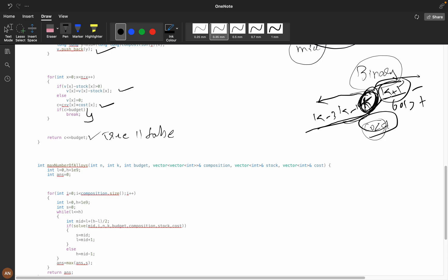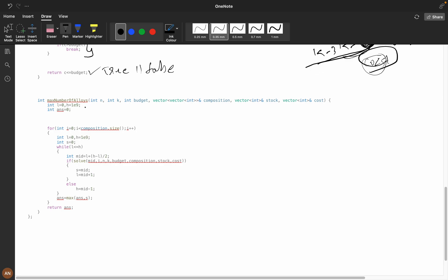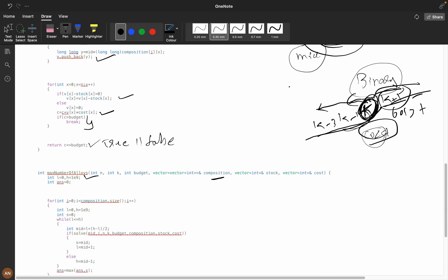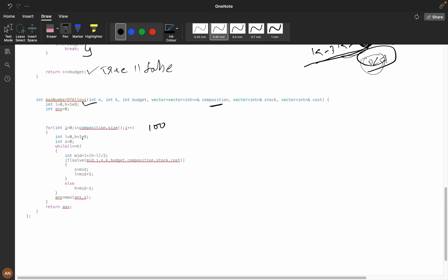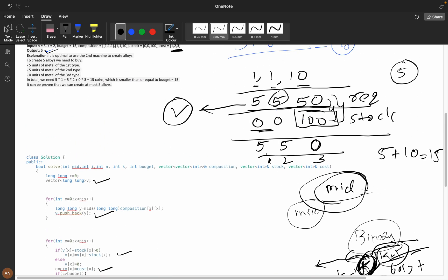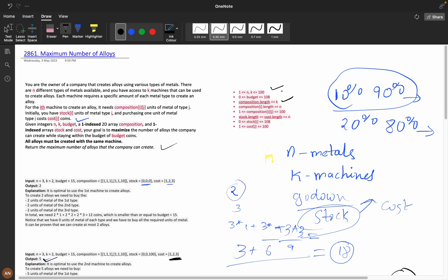We take low and high, compute mid, and for each machine's composition we run the check function. If it returns true we go right to maximize; if false we go left. The answer is the maximum over all compositions. Time complexity: binary search takes O(log(10^9)), we have k=100 machines, and each check iterates over n=100 metals, giving overall O(n × k × log(10^9)) — approximately O(n × log n) in shorthand.